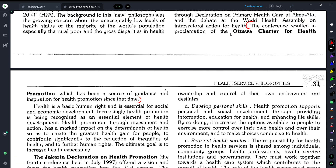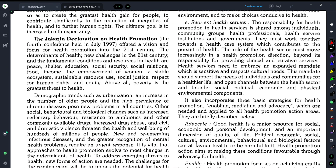Moving on, the Jakarta Declaration for Health Promotion — this was the fourth conference, held in 1997. It outlined certain determinants of health and fundamental conditions which, if present, can ensure health. Some of these conditions act as threats — for example, poverty is the greatest threat to health. If an area has poor socio-economic status, reaching health services there is a very crucial yet very difficult task.